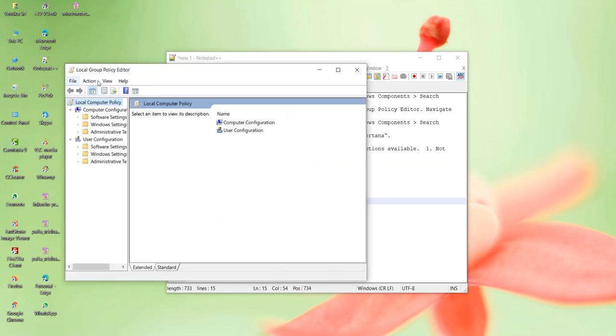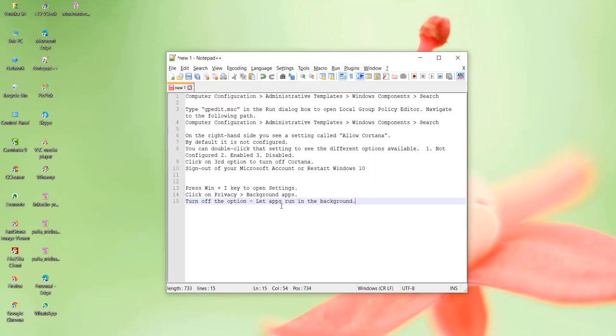This local group policy editor is only available for administrators, so only Windows 10 Pro edition and higher versions will be able to see this local group policy editor.